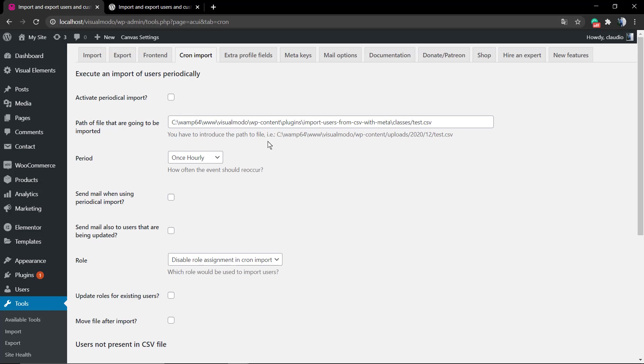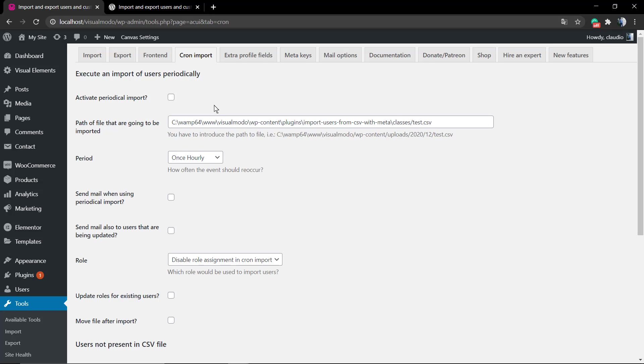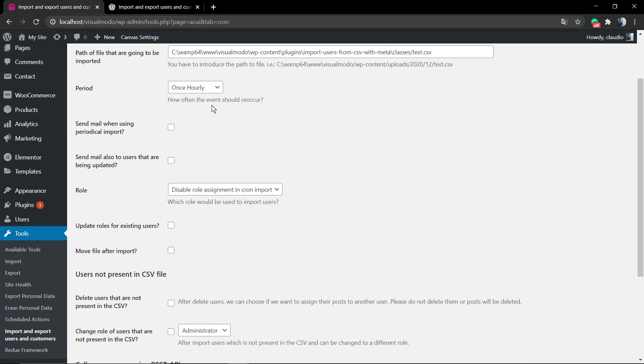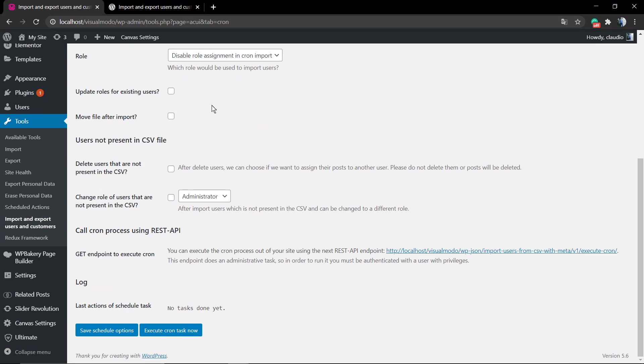There's another nice option called Cron Import that you can use to program some import process.